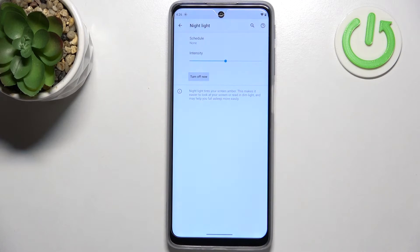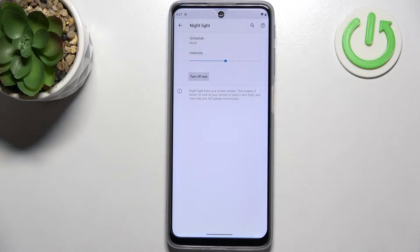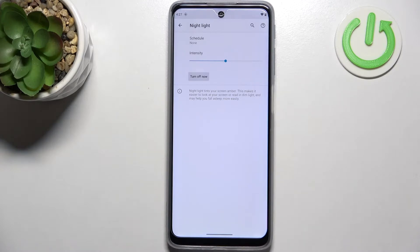So just tap on turn on now and I hope that you can see the difference that the screen turns a little bit yellowish or amber. It is of course in order to filter the blue light and it will be much easier for you to look at the screen in dim light.